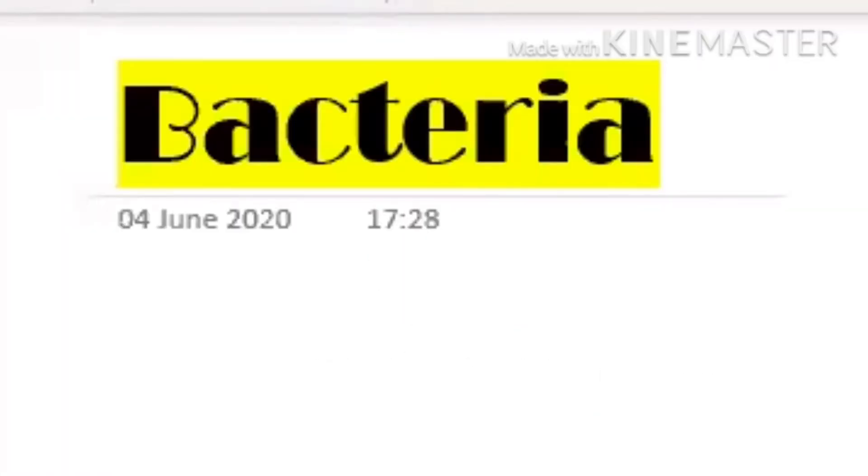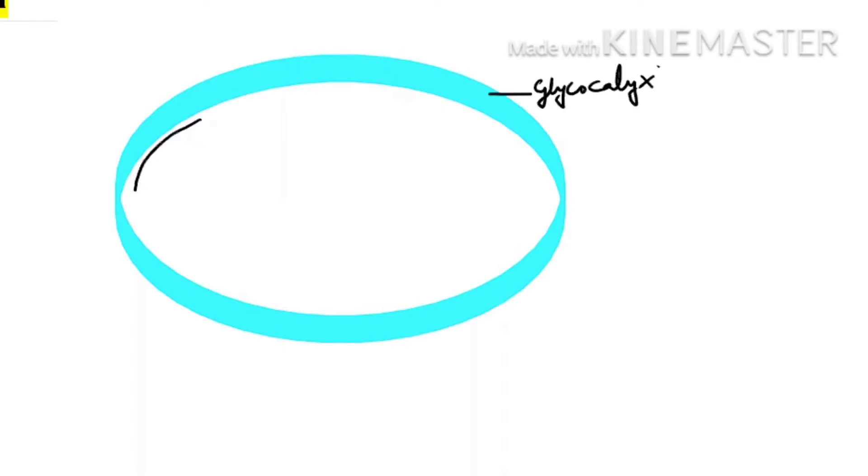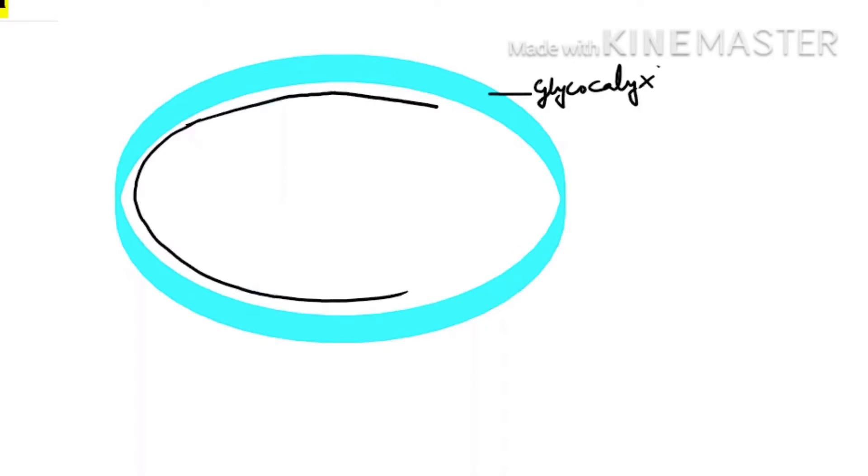Hello students, today we are going to study about bacteria structure. The outermost layer of the bacteria is known as glycocalyx, and the next layer is the cell wall. The bacterial cell wall is made up of peptidoglycan.